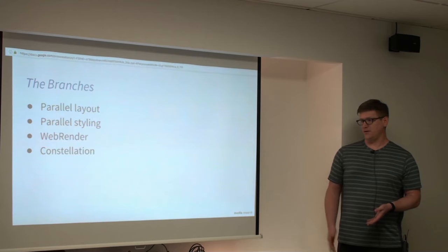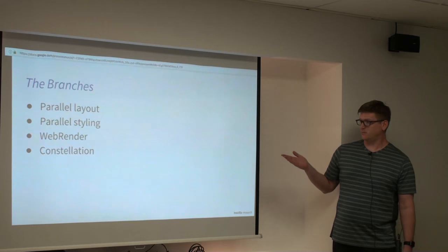And we've done four of these basically so far: parallel layout, parallel style, web render and constellation. I'm going to talk about each of those.